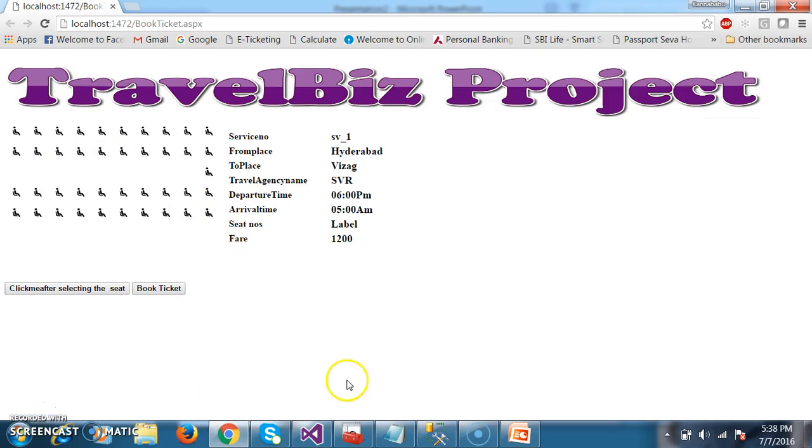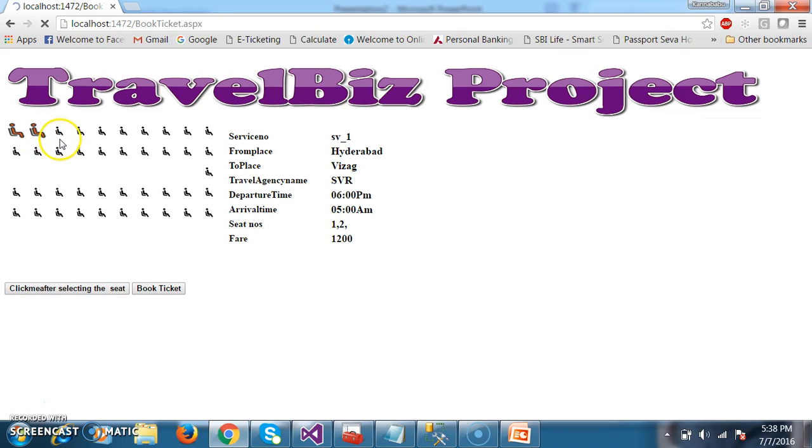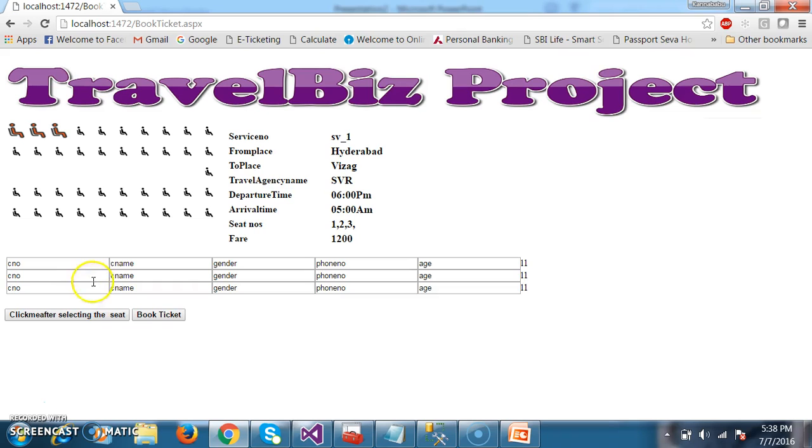Let us see here. Now the customer will select the seats. For example, if the customer is trying to select three seats, and once when he clicks on this button, click me after select the seat.